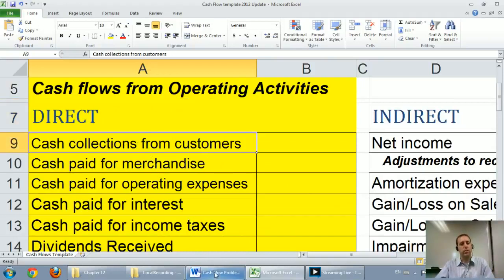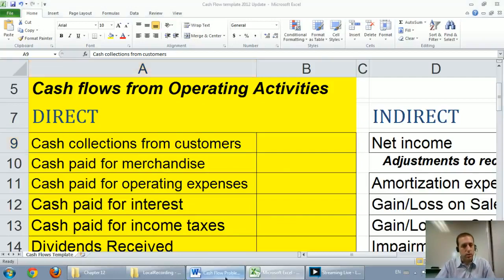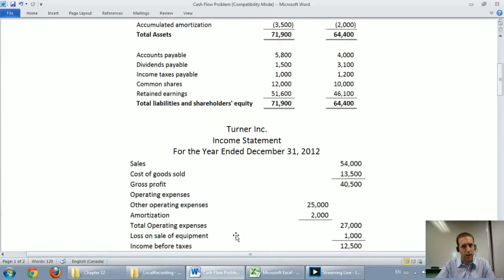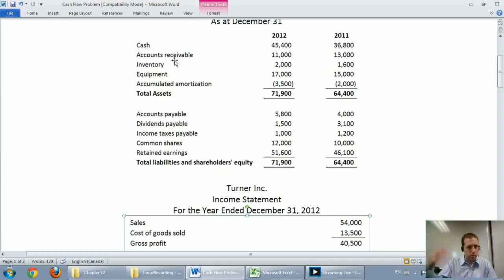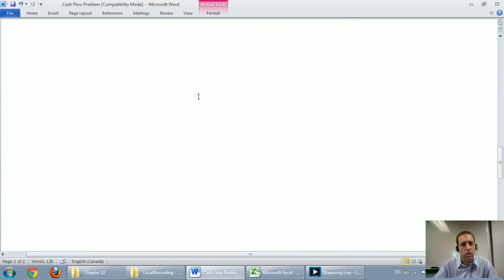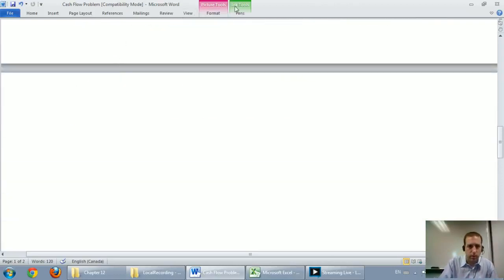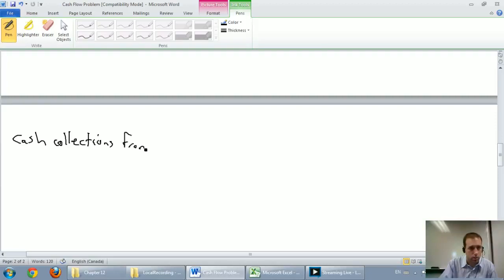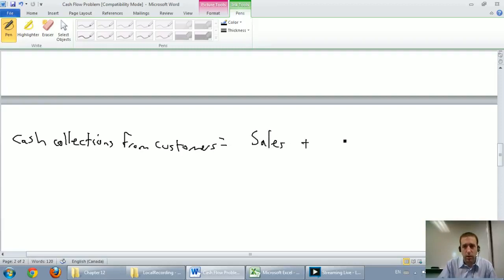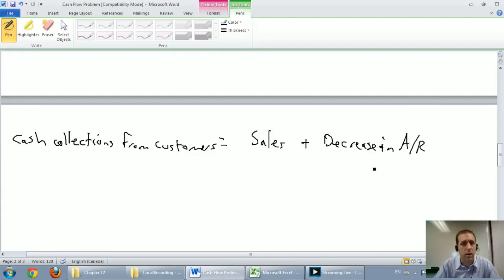Cash flows from operating activities — the first thing we're looking for is cash collections from customers. I encourage you to look at the financial statements and ask which accounts are involved in getting cash from your customers. The two main accounts are sales on the income statement and accounts receivable on the balance sheet. The formula I use for cash collections from customers is: sales plus decrease in accounts receivable (or minus increase in accounts receivable).